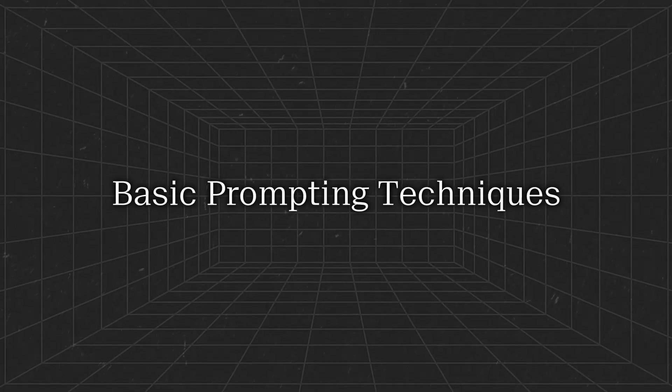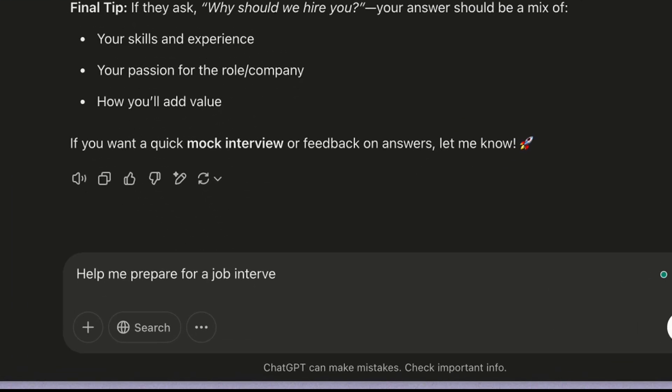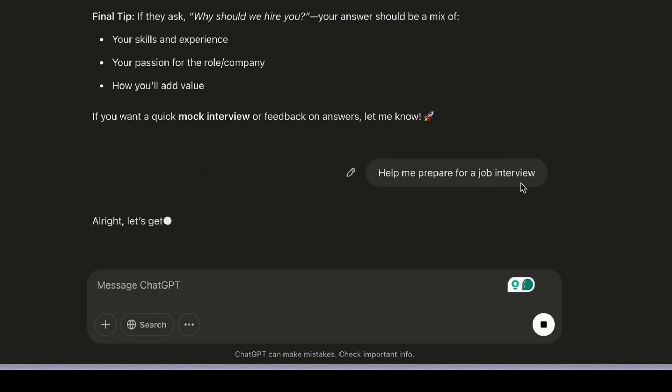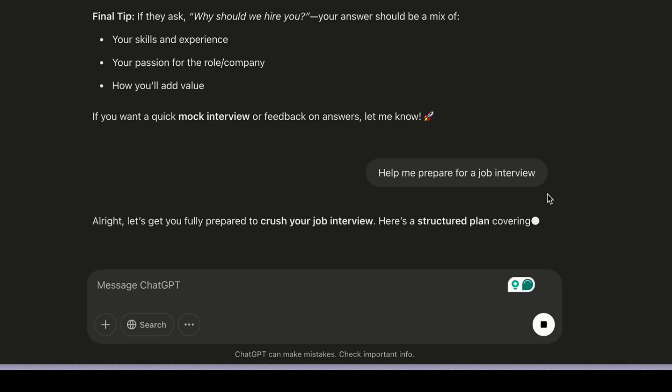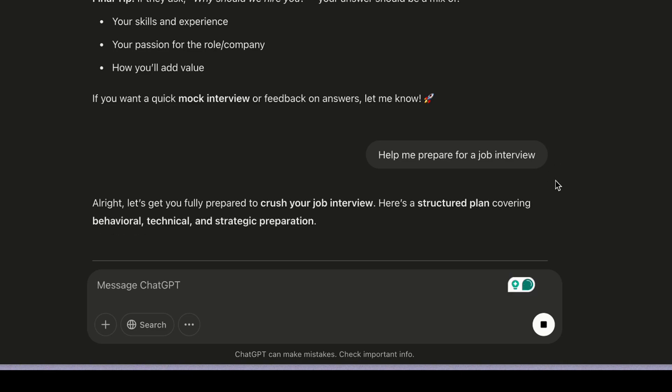Basic prompting techniques. Imagine you're preparing for a job interview and you ask AI for help, so you type in 'help me prepare for that job interview.' AI is going to spit out pretty generic advice, which you already know. So let's fix that using these basic prompting techniques.